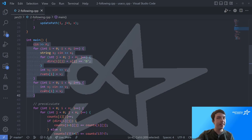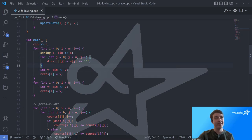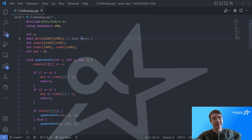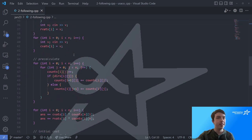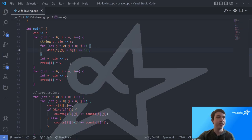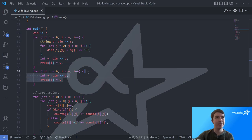First we do all the input. I read all the directions into a dirs array — a boolean array where true represents down and false represents right. I compare each letter in the string to determine the direction. Then I read in the row vats and the column vats.